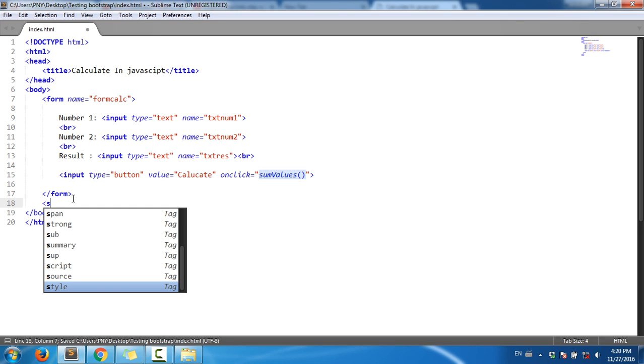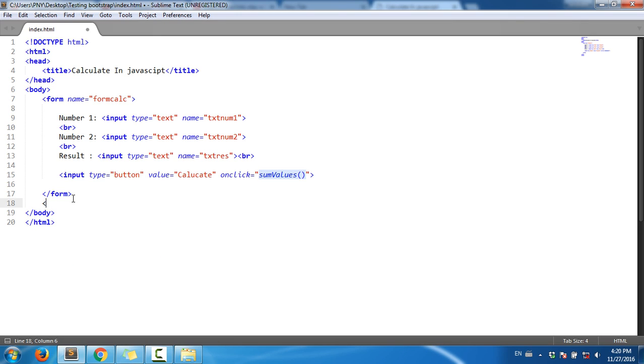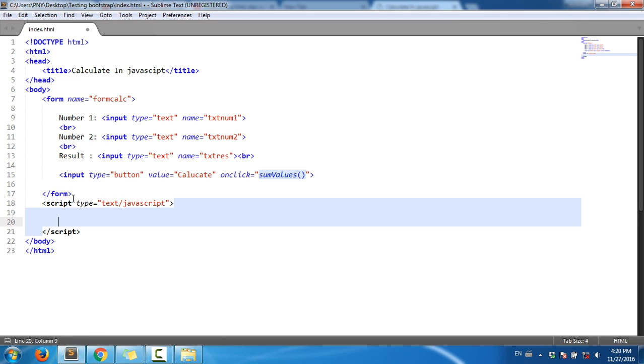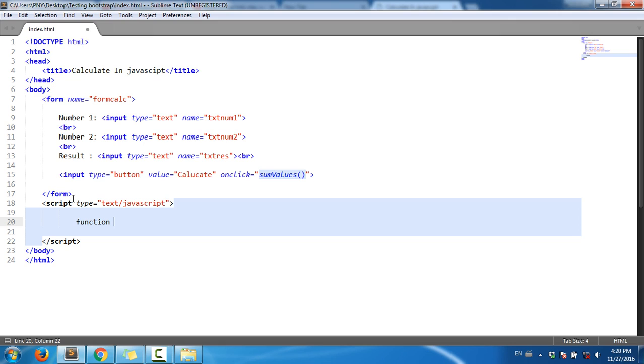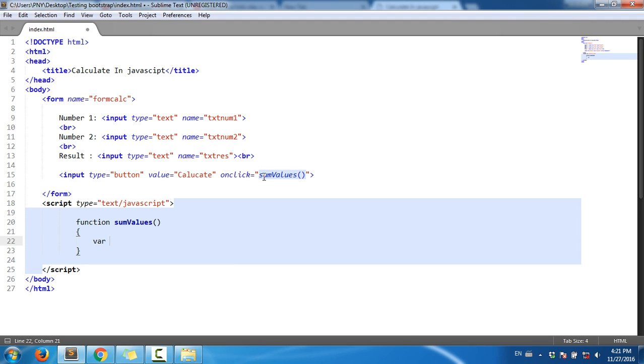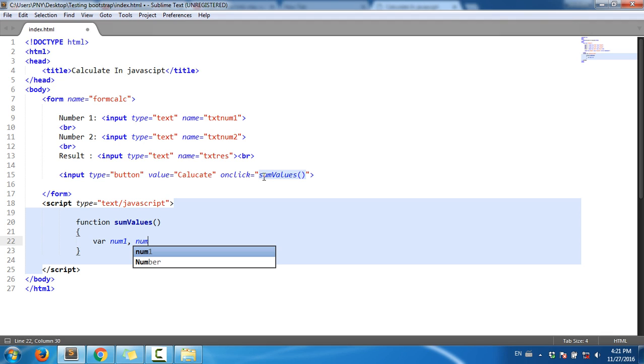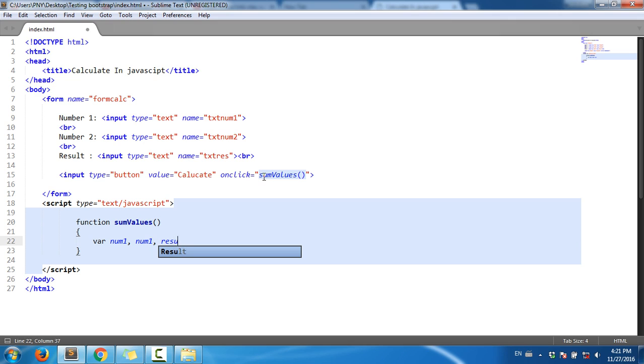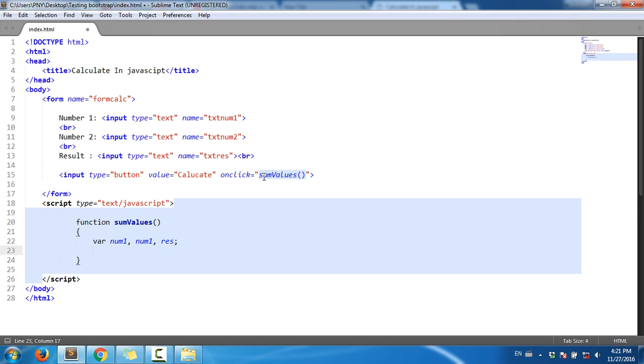I'll add a script tag and then use a function. The function is sumValue. I need num1, num2, and result variables.